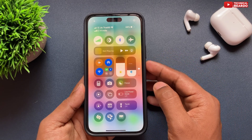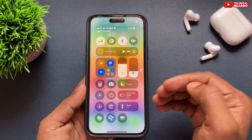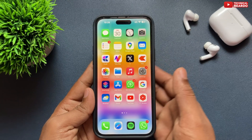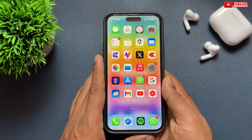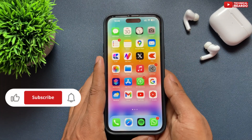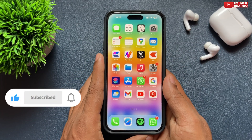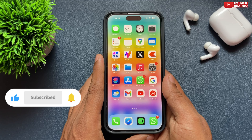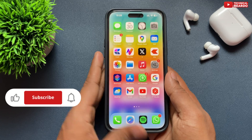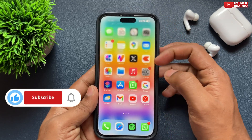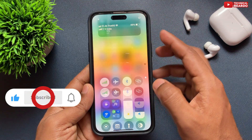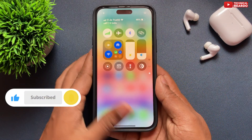That's it guys, I hope it helped you. If yes, please like the video and subscribe for more videos regarding iPhone tips, tricks, and solutions. Until then, thank you very much. Bye-bye, take care, see you in the next video.